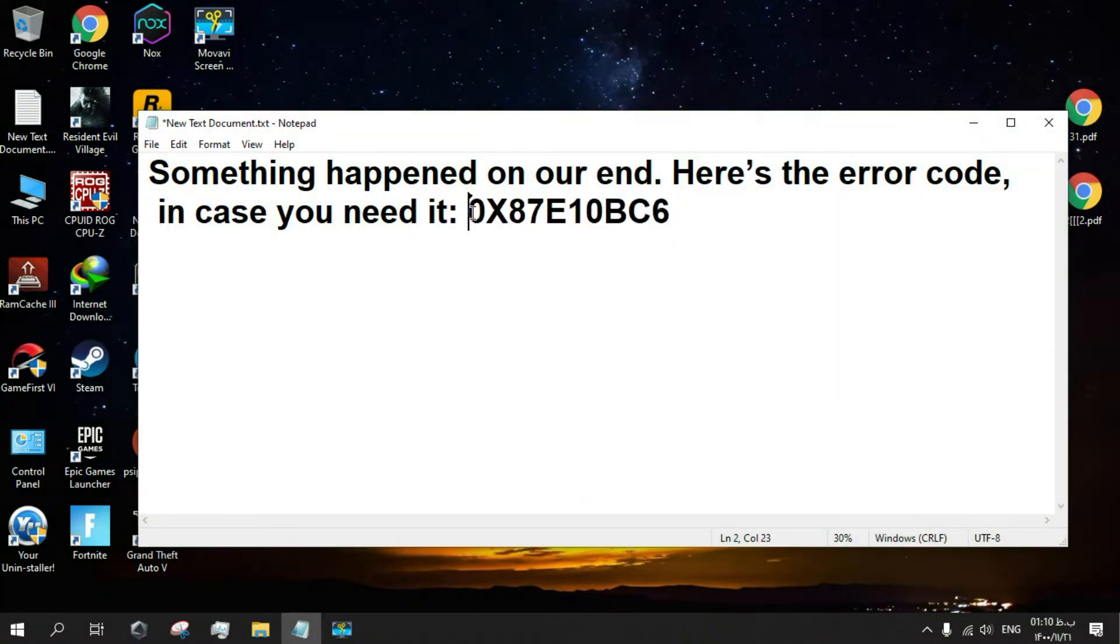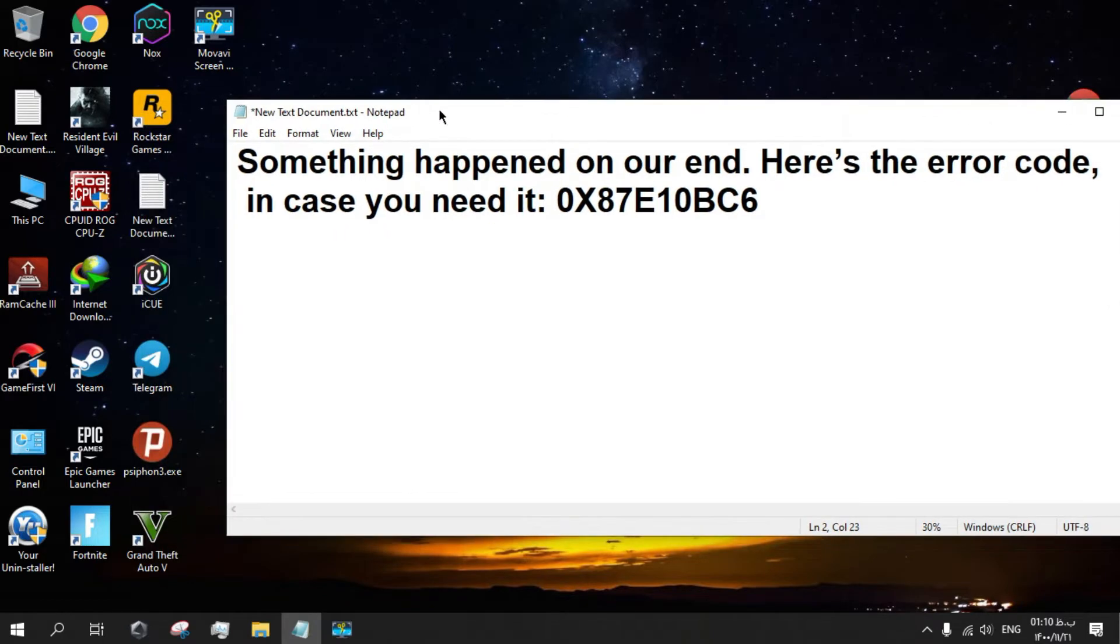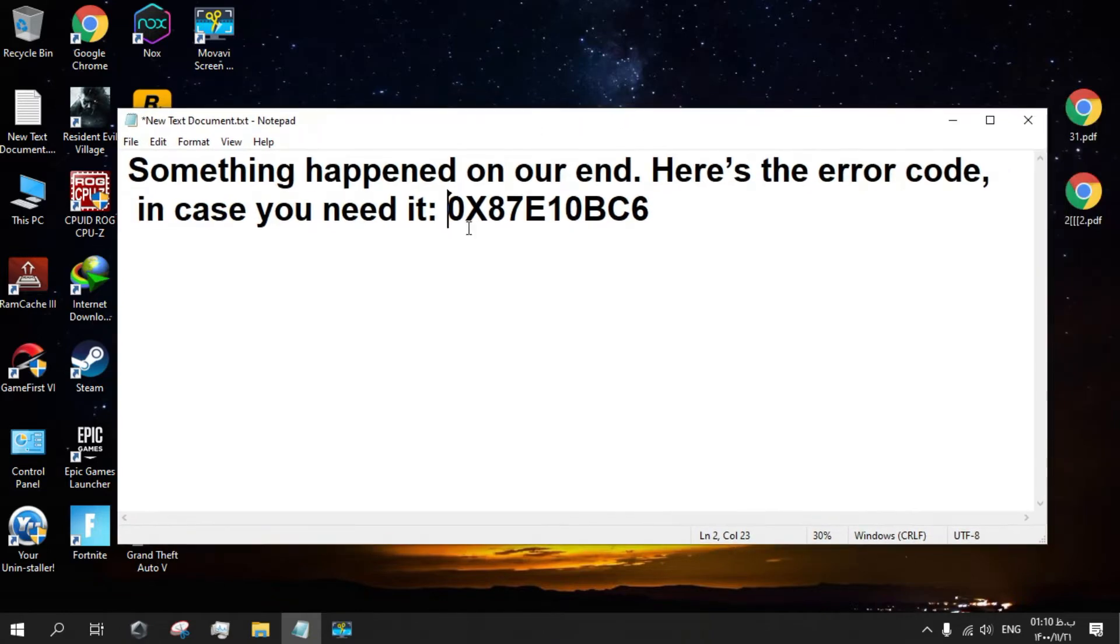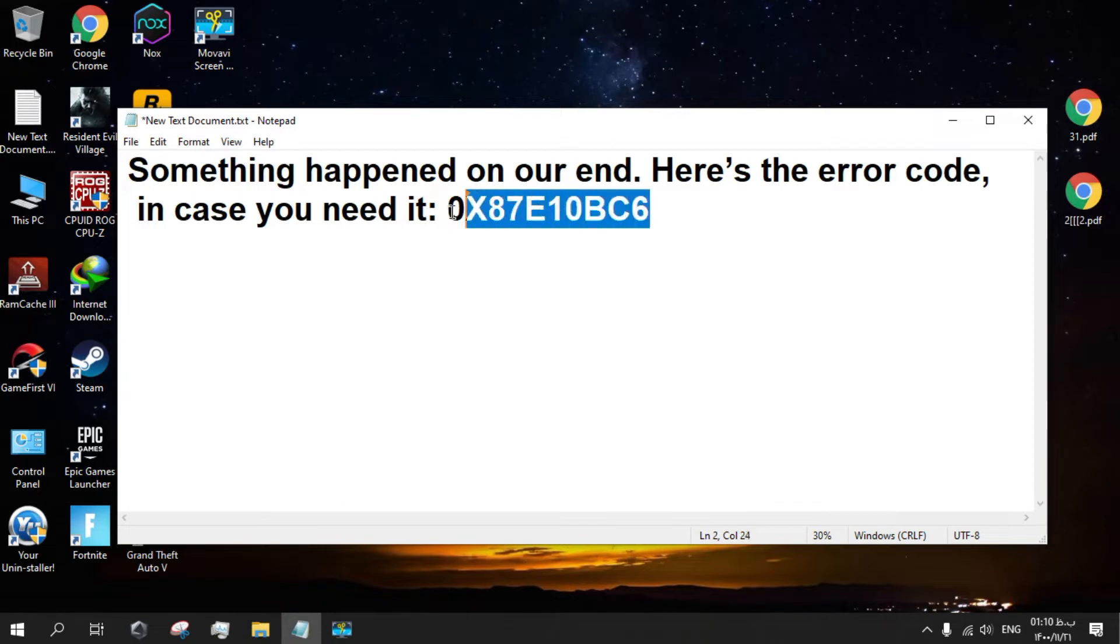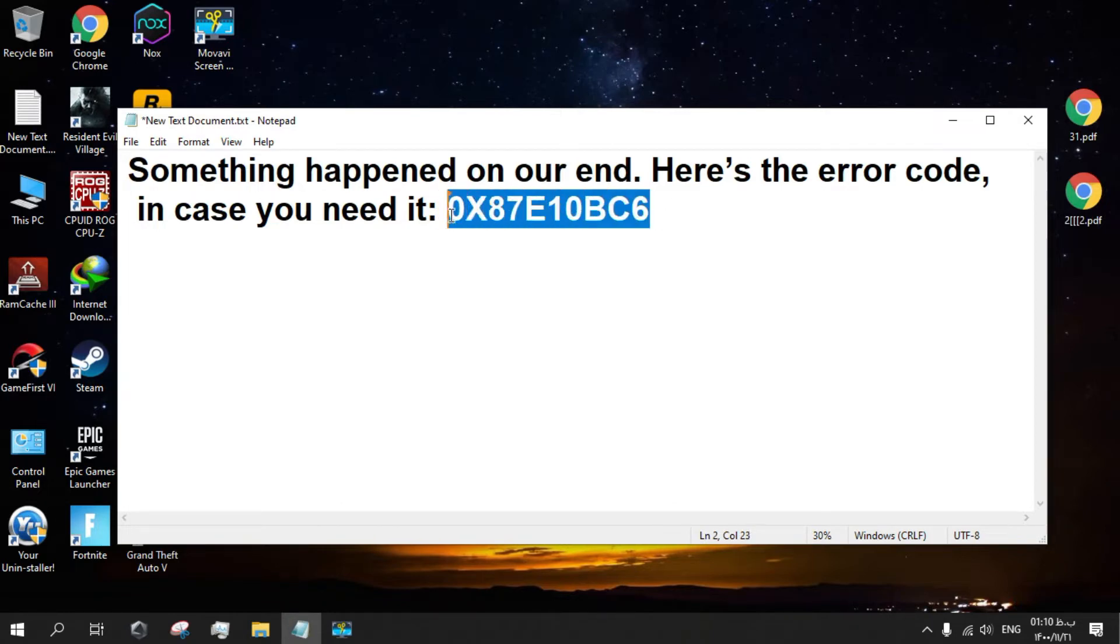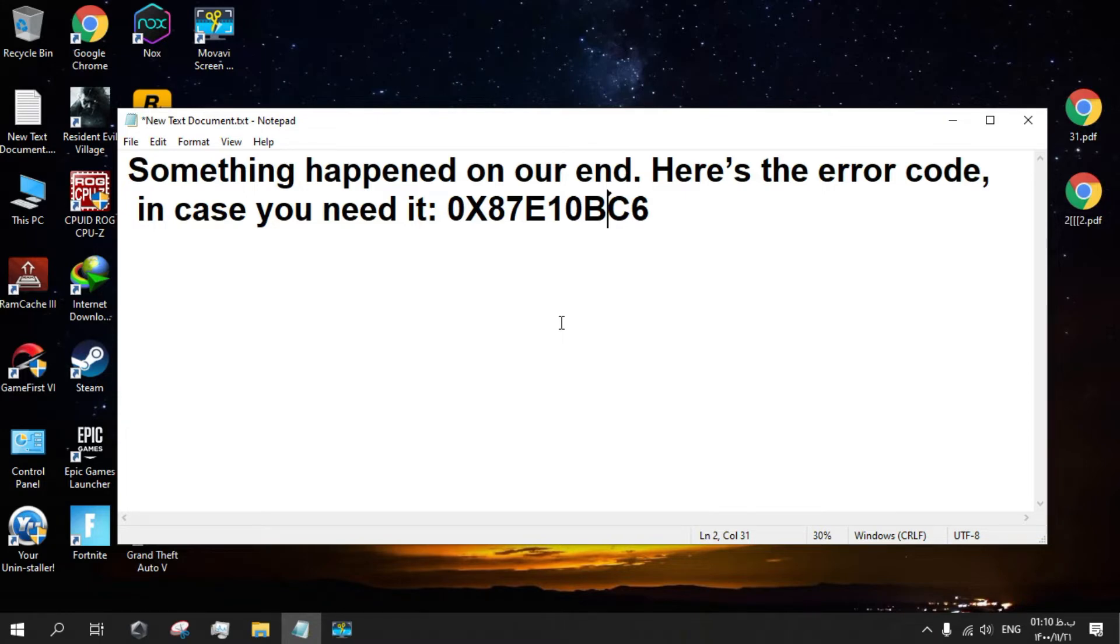You get this error when you want to open Armory Crate or After Effects or some apps. The error code is 0x87E10BC6. This is a very annoying error. This error will happen when you live in a restricted country.